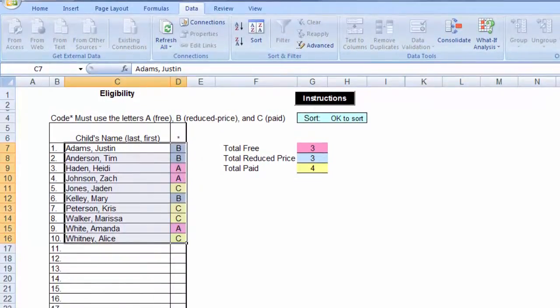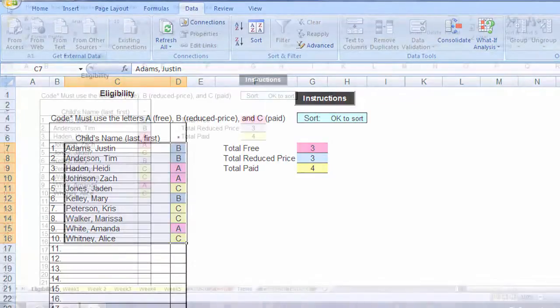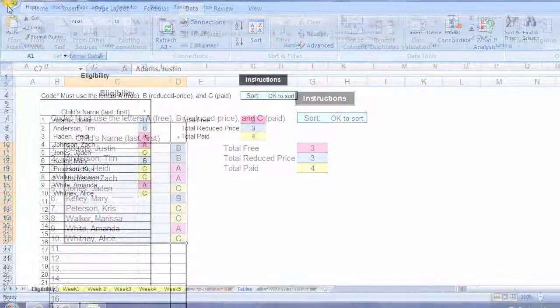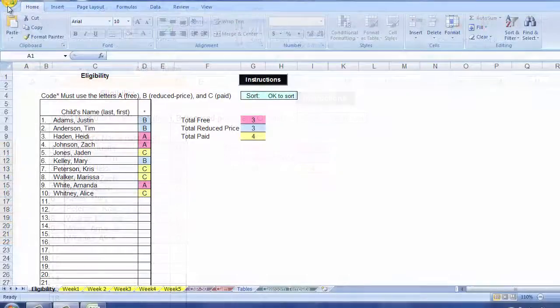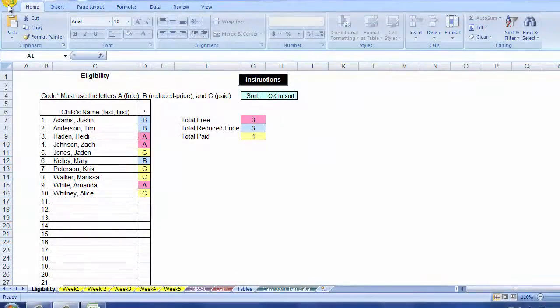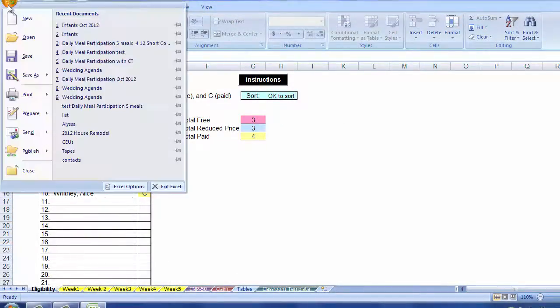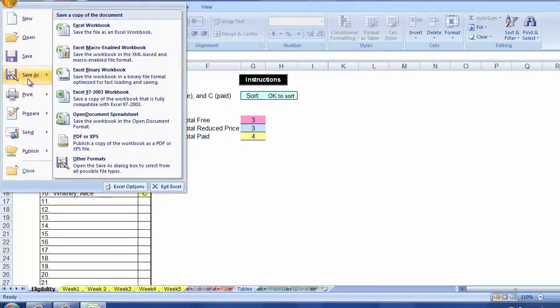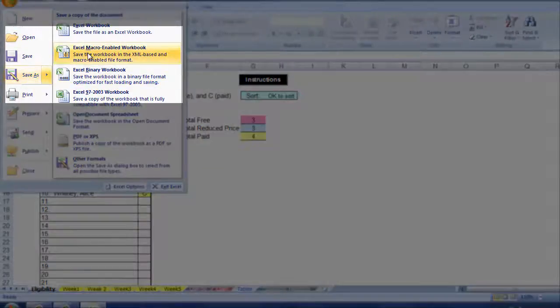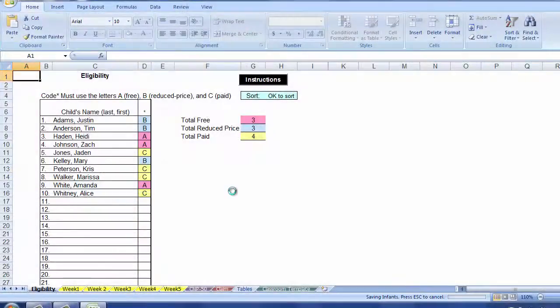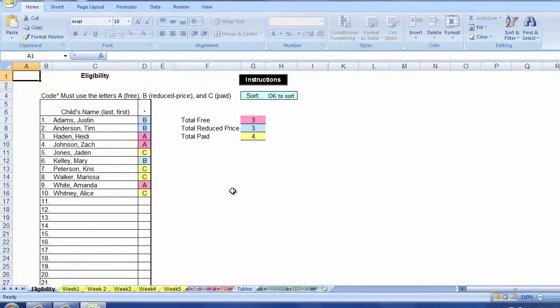Now is the time to use one of the helpful hints and save a copy of this file with the names and their eligibility entered. This can be the file that you start with next month. Always save as an Excel macro enabled workbook. We will skip that process and return to setting up the workbook.